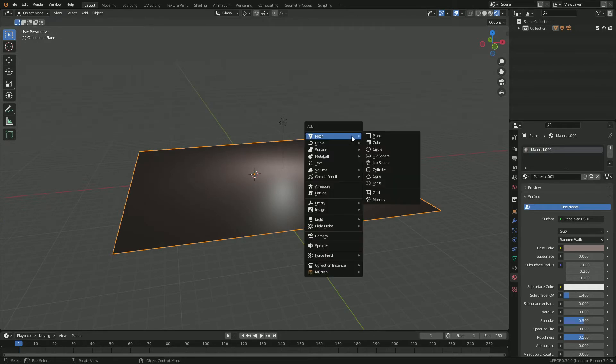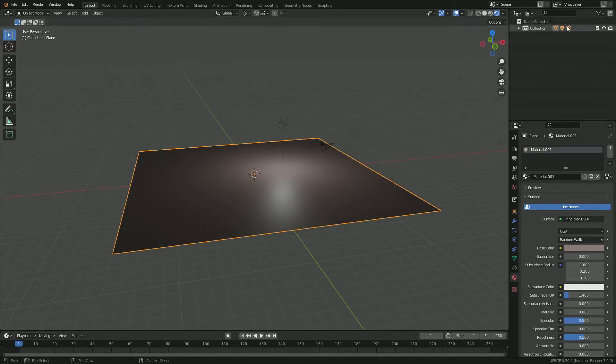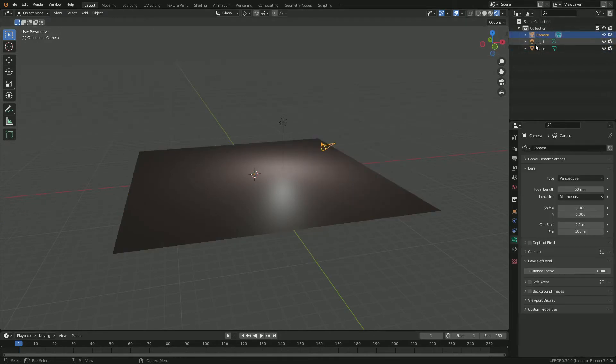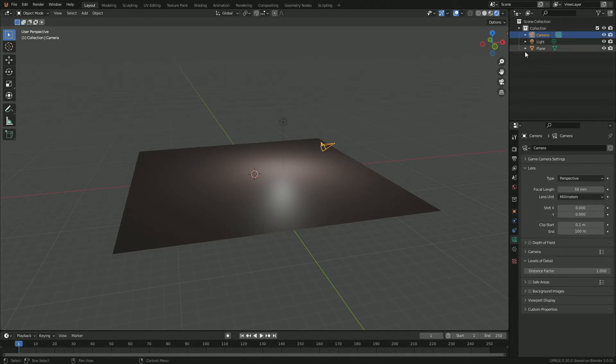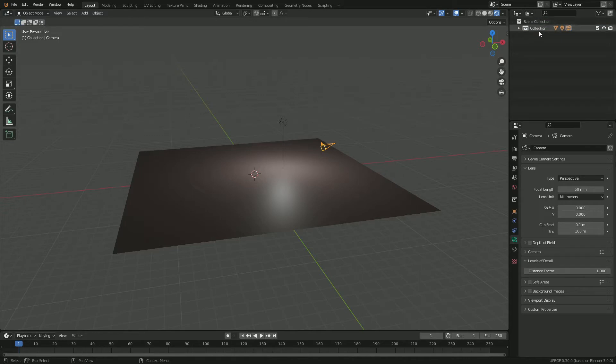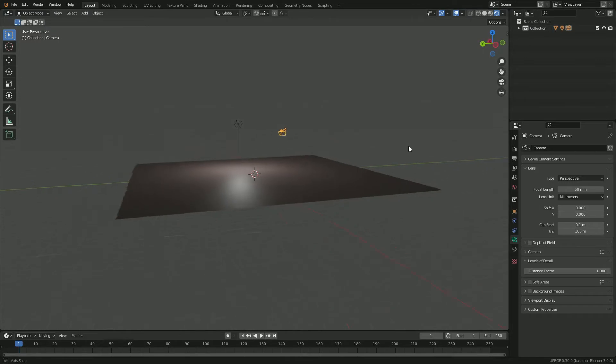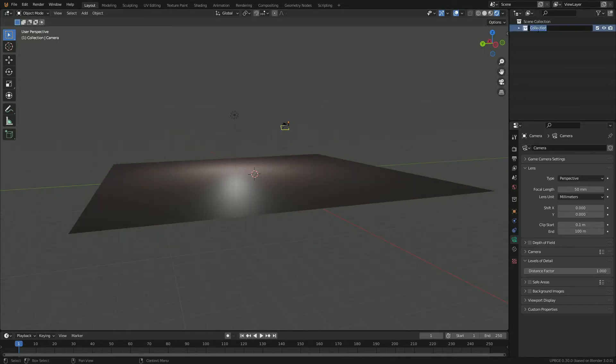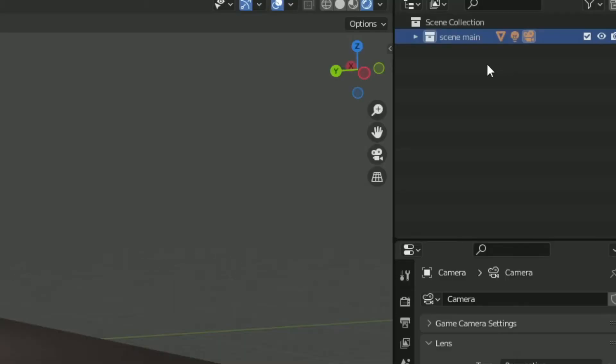What we're going to do is make sure this plane is in this collection scene. Say if you had a player, you would want to take your player and put it in a different collection and layer that on top of the scene. For this, we're just going to leave all of our main stuff in this main collection, which we'll just call scene.